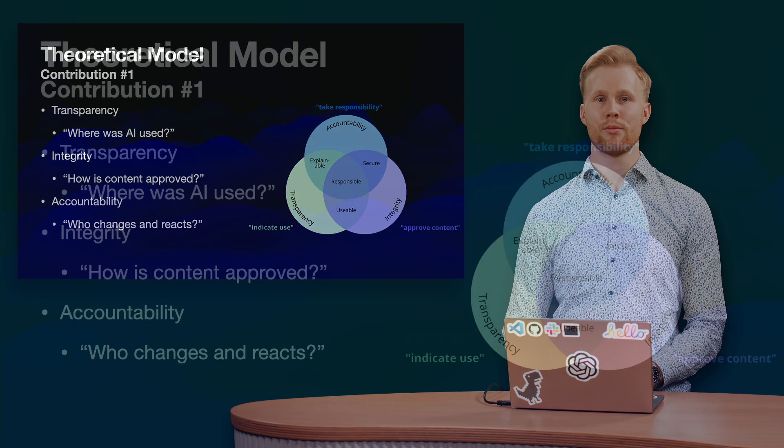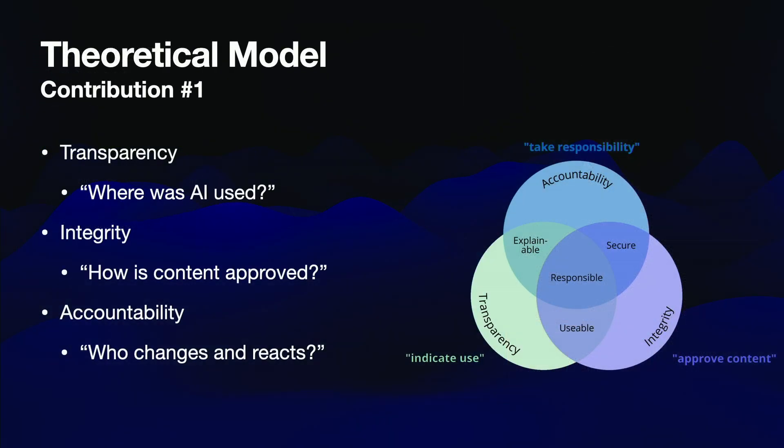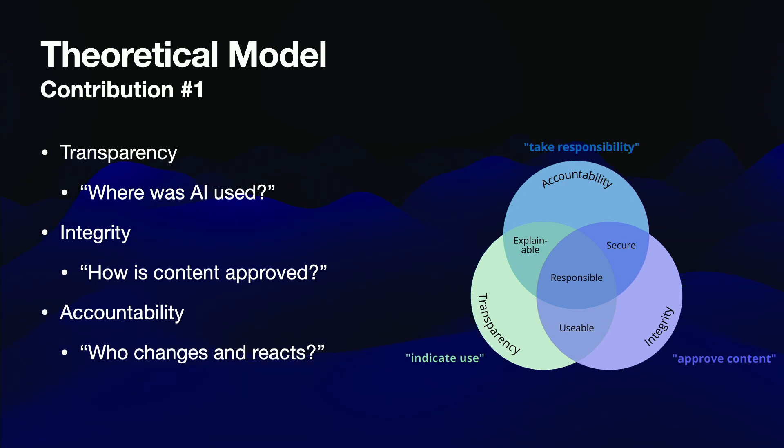We propose a three-dimensional model for responsible AI usage, encompassing transparency, integrity, and accountability.